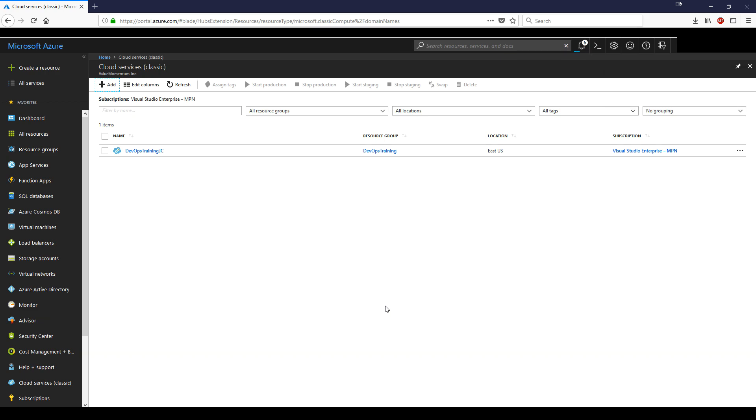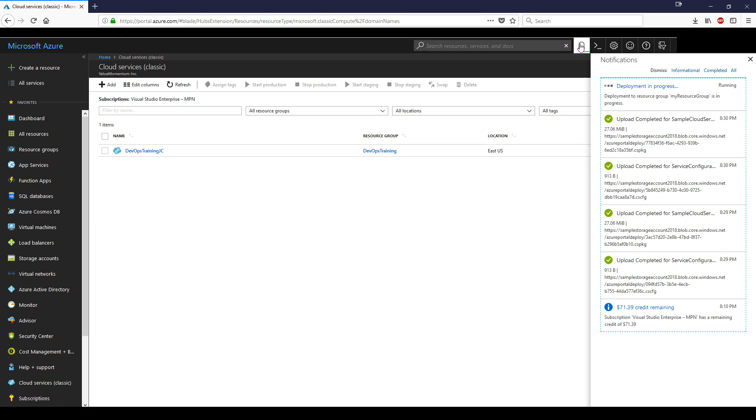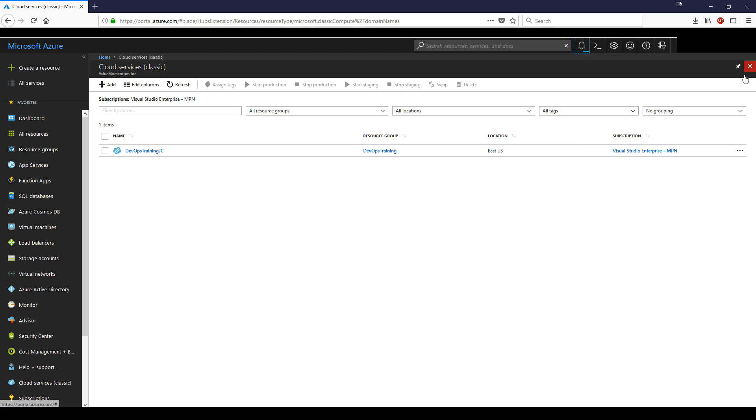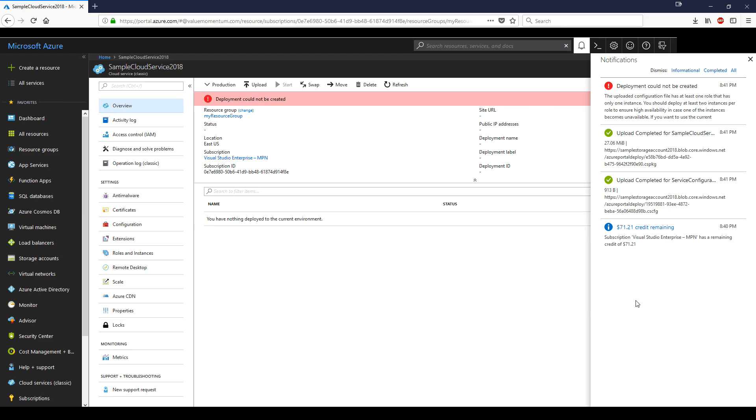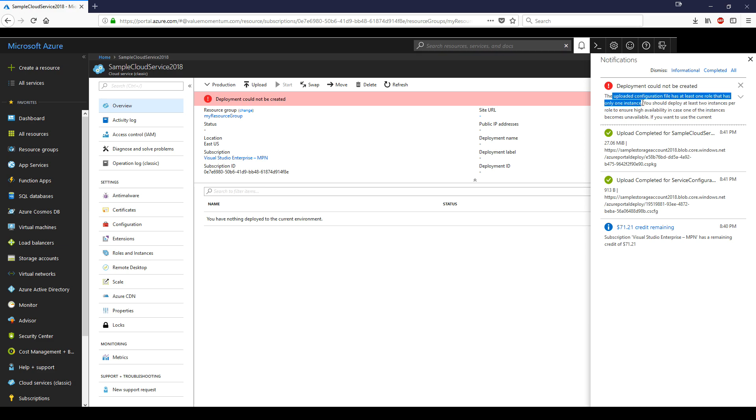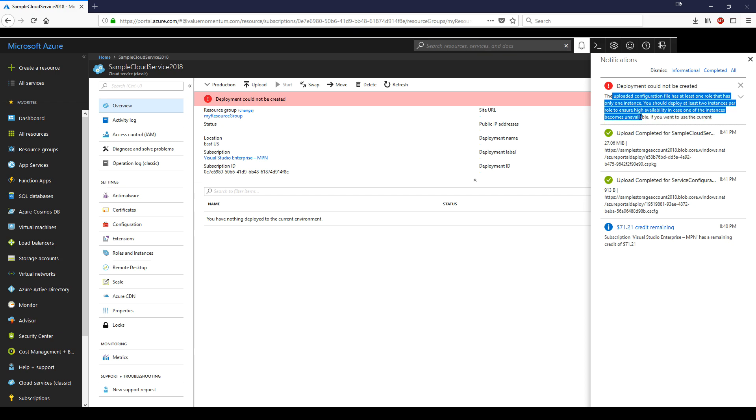It should be generating this cloud service. It does take some time. You could always click on the notification icon to see the status. So it looks like the deployment failed, and Azure was kind enough to let us know why. It says the uploaded configuration file has at least one role that is only one instance.